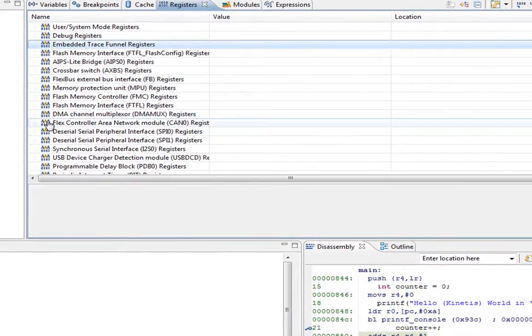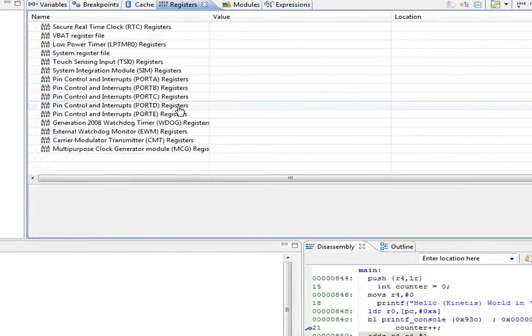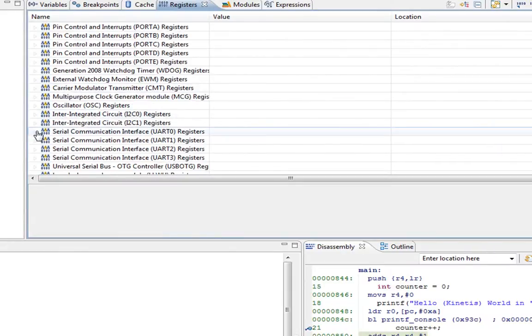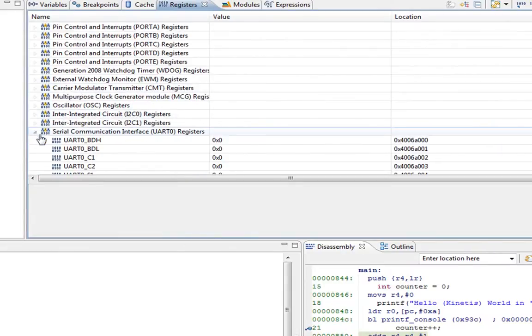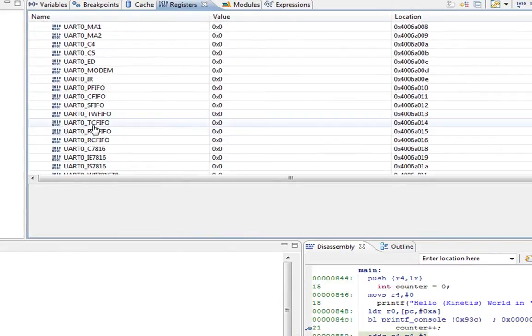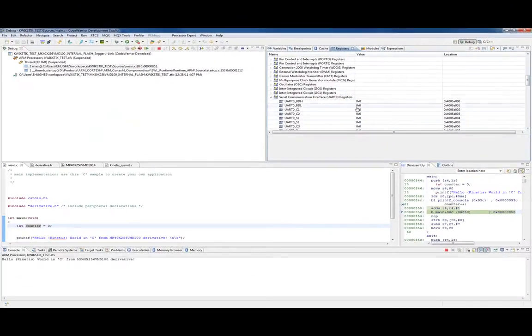We can look at any core register in the device. For example, if we're debugging real time and we wanted to look at the UART, all of the registers, we haven't modified them, but they're all here to play with.